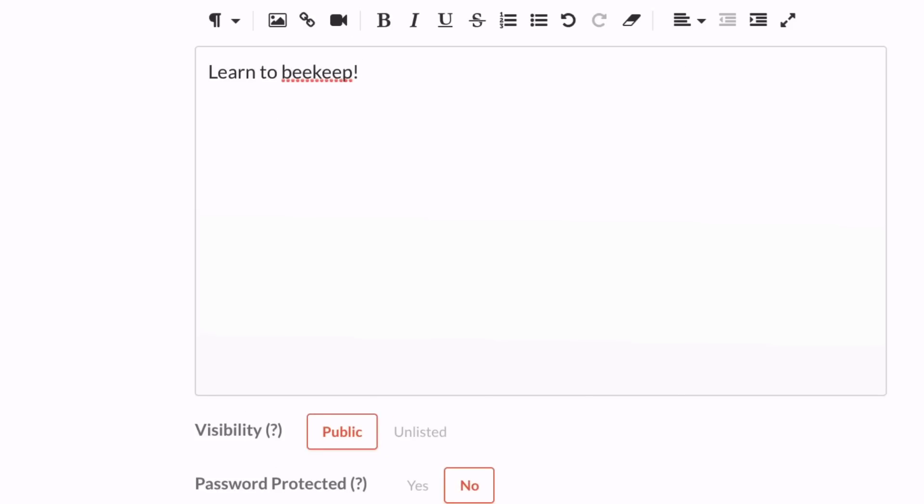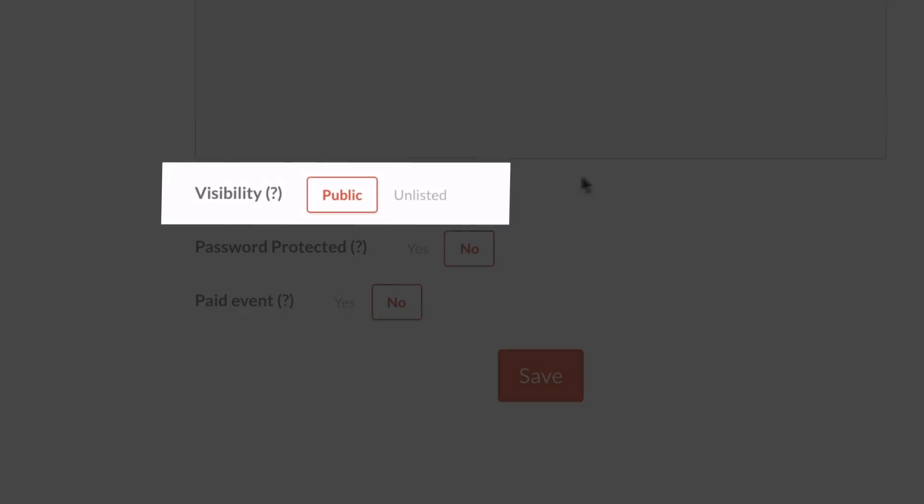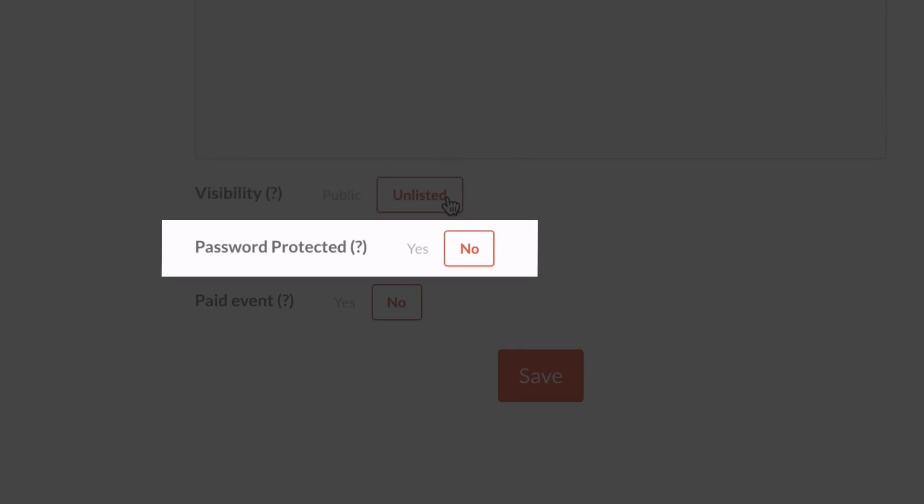Next, choose if you want your event to be public or unlisted so that only people with the URL can find it. You can even set a password for extra security.